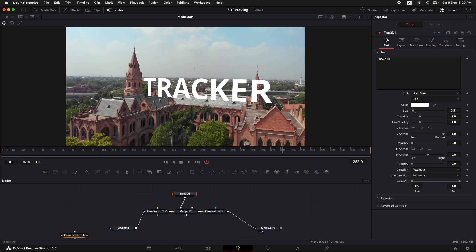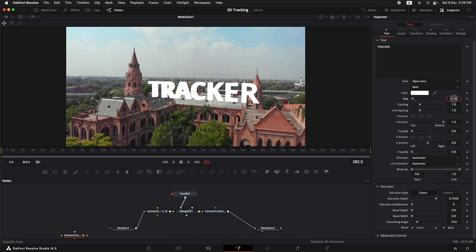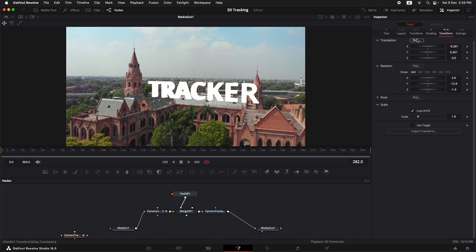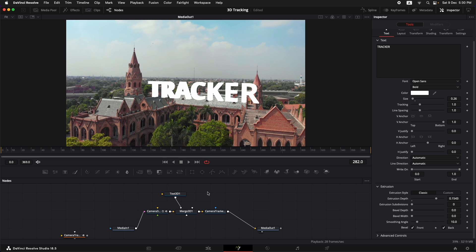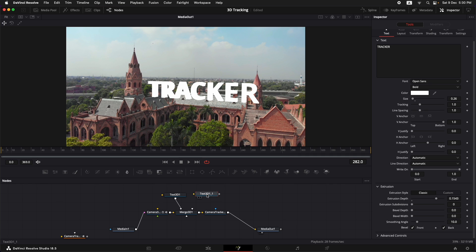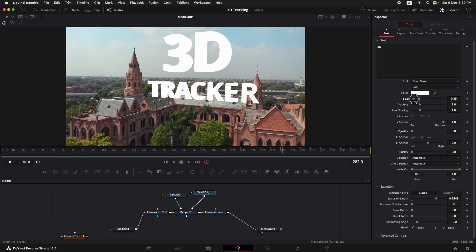Go to the Extrude option in the text and increase the extrusion depth. Somewhere around here it looks more like 3D. Let's reduce the size of the text a little bit and place it a little upwards. Now let's make a copy of this same text because I want to place '3D' in a different size. Copy it with Command+C, click in the node area to deselect, and press Command+V to paste. Add that same text to the Merge 3D, then change the text to '3D'. Go to Transform and move it upwards with Y, then go back to text and increase the size.